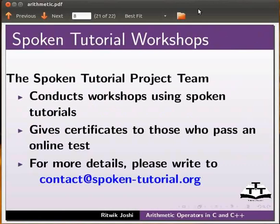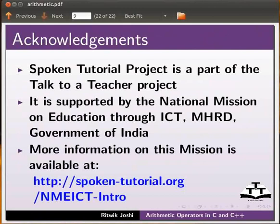The spoken tutorial project team conducts workshops using spoken tutorials, gives certificates to those who pass an online test. For more details, please write to contact at spoken-tutorial.org. It is supported by the National Mission on Education through ICT, MHRD, Government of India. More information on this mission is available at spoken-tutorial.org slash nmeict-intro. This is Ritwik Joshi from IIT Bombay. Thank you for joining.